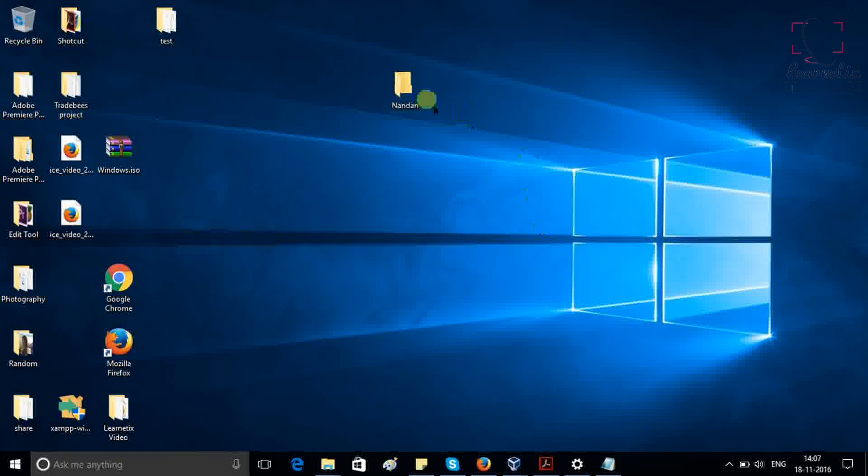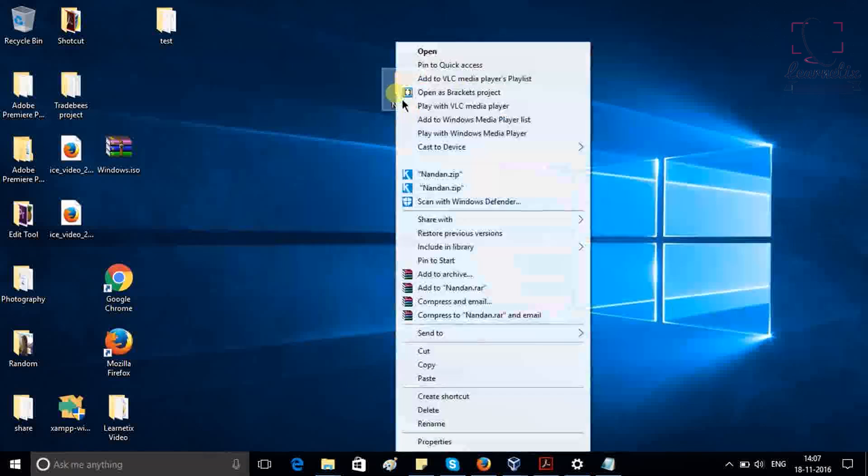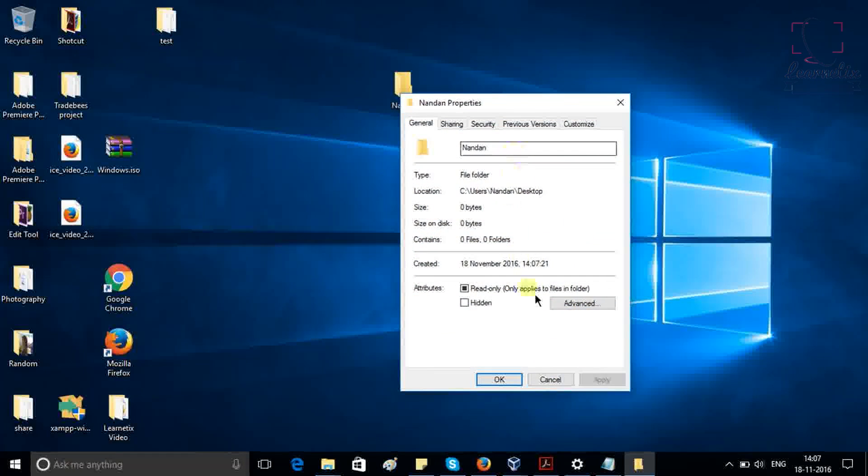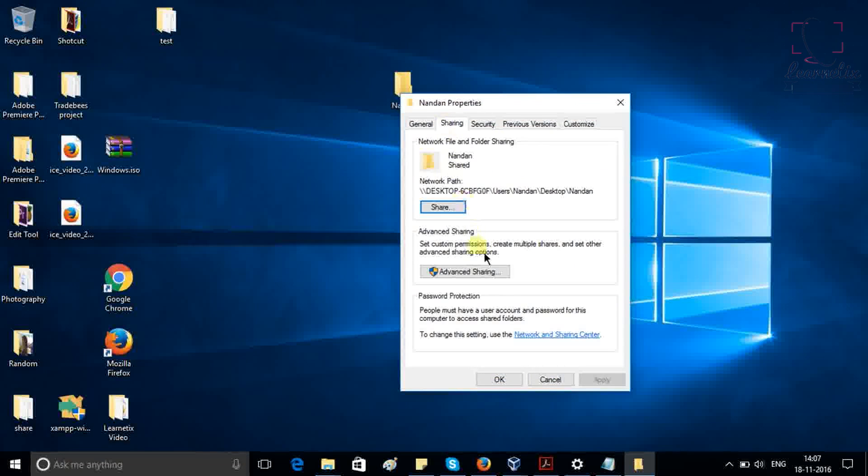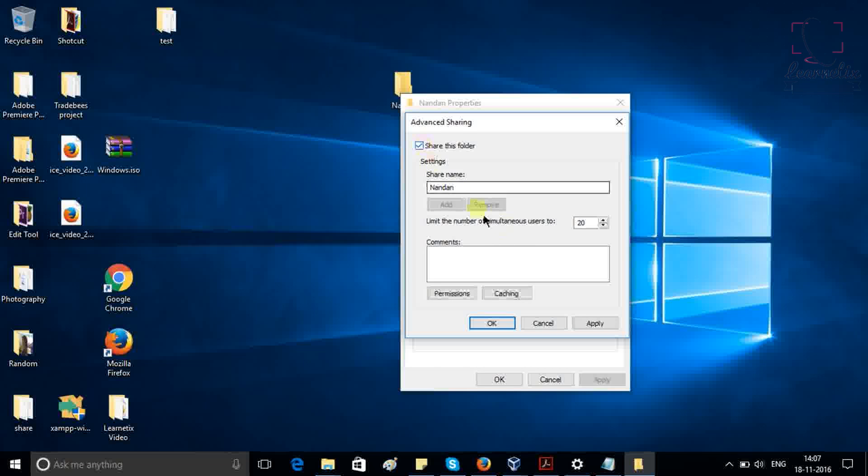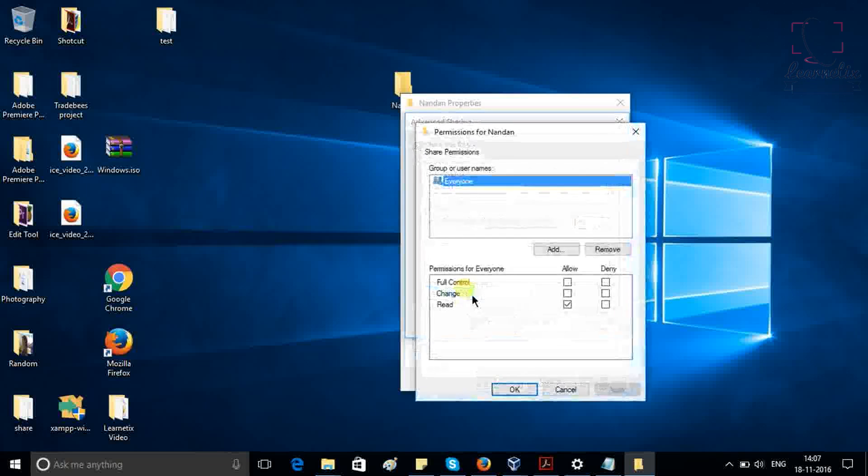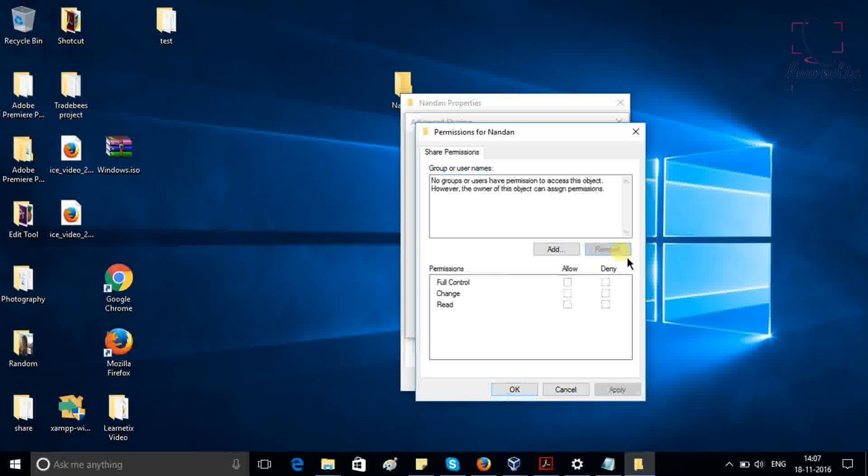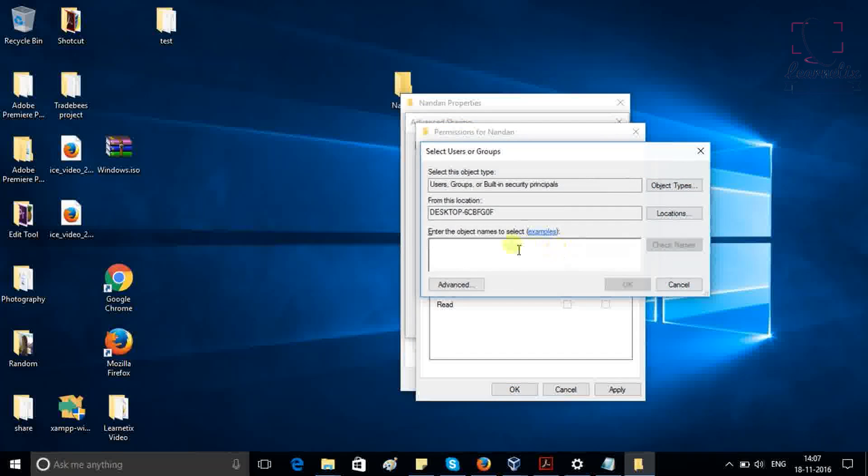After that, right click on the folder, go to properties, now go to sharing, click on advanced sharing, share this folder, permissions. Now if you can see here that group and username is showing as everyone, just remove it. Click add, click once, find now.